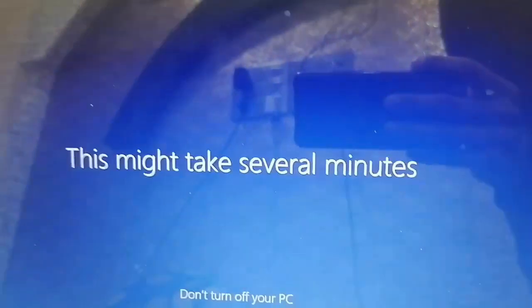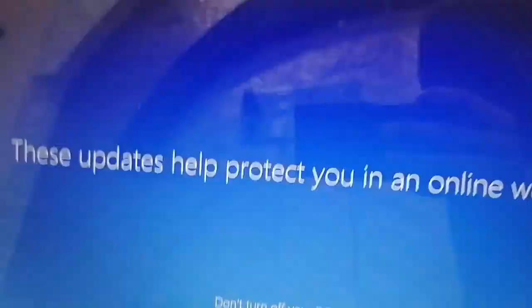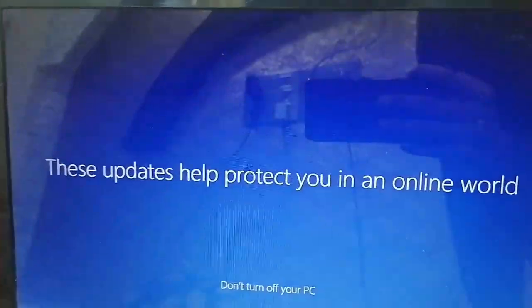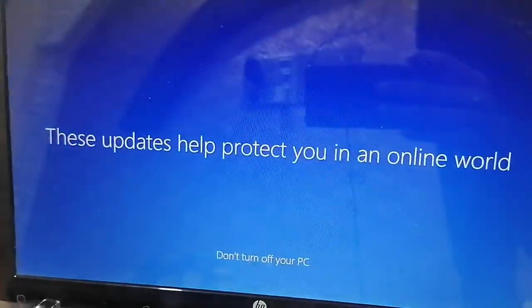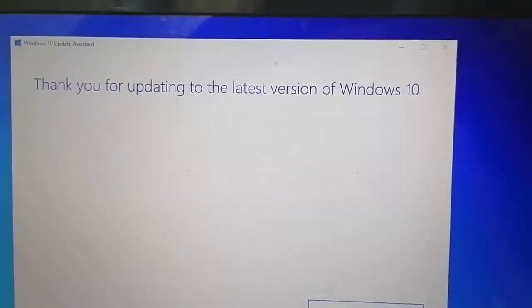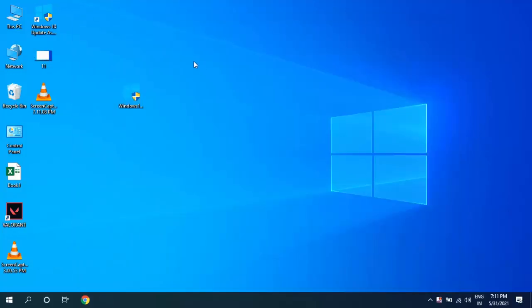It's finalizing things. Finally, the update is completed. After this, you can click on Exit.